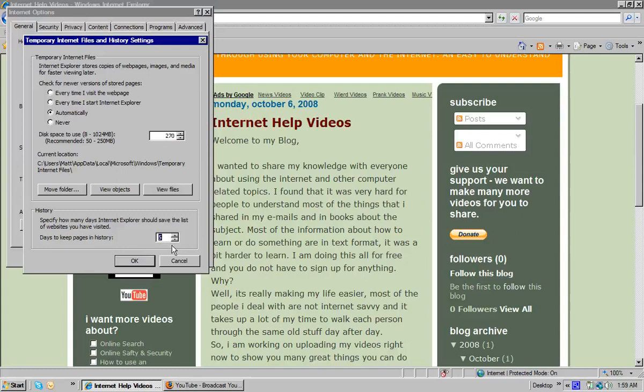When I'm using it, it can store the information for that day. And 0 or 2, 0 is good if you really want to just have everything deleted in the history. And this is just the history, though, of the pages you visited.